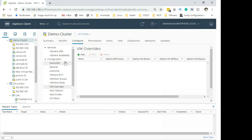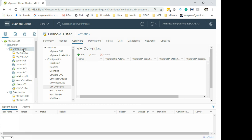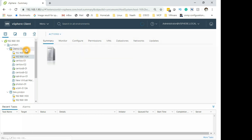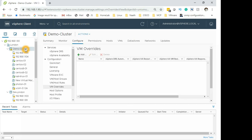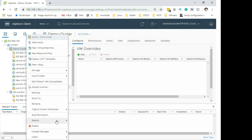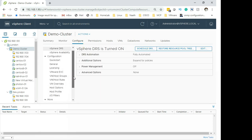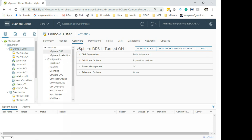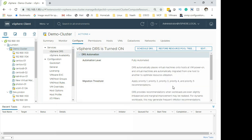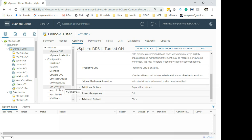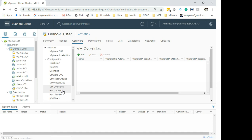Now let's start the demo. This is my virtual infrastructure. Click the cluster, then click the Configuration tab or right-click the cluster and click Settings. On the left-hand pane you will see VM Overrides. As you can see, DRS is turned on and I have fully automated DRS running here.